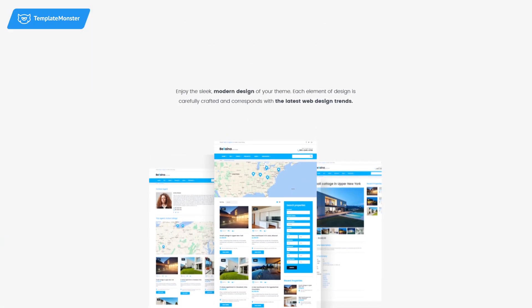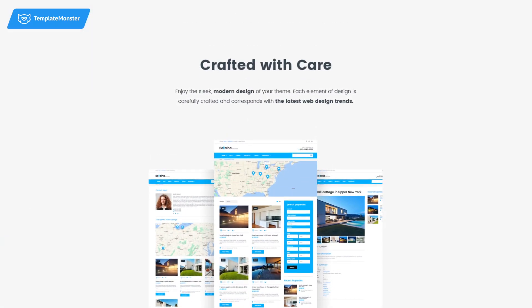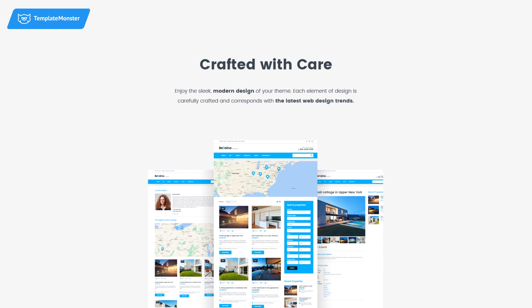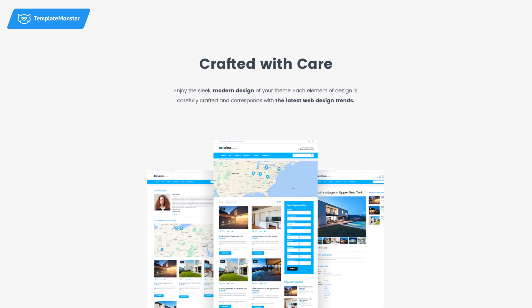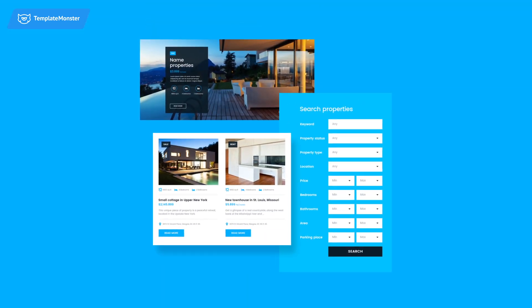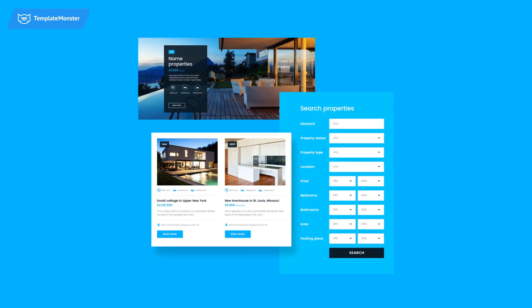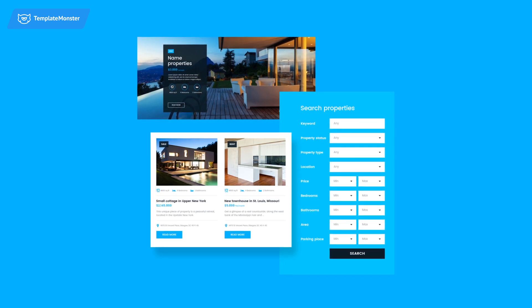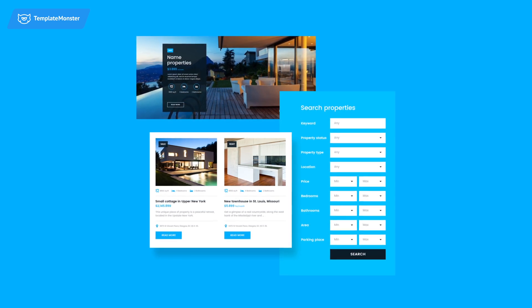Add properties to your site and let your clients find exactly what they need. Filter the search results by required categories and see where exactly the property is located on a map with preview markers.